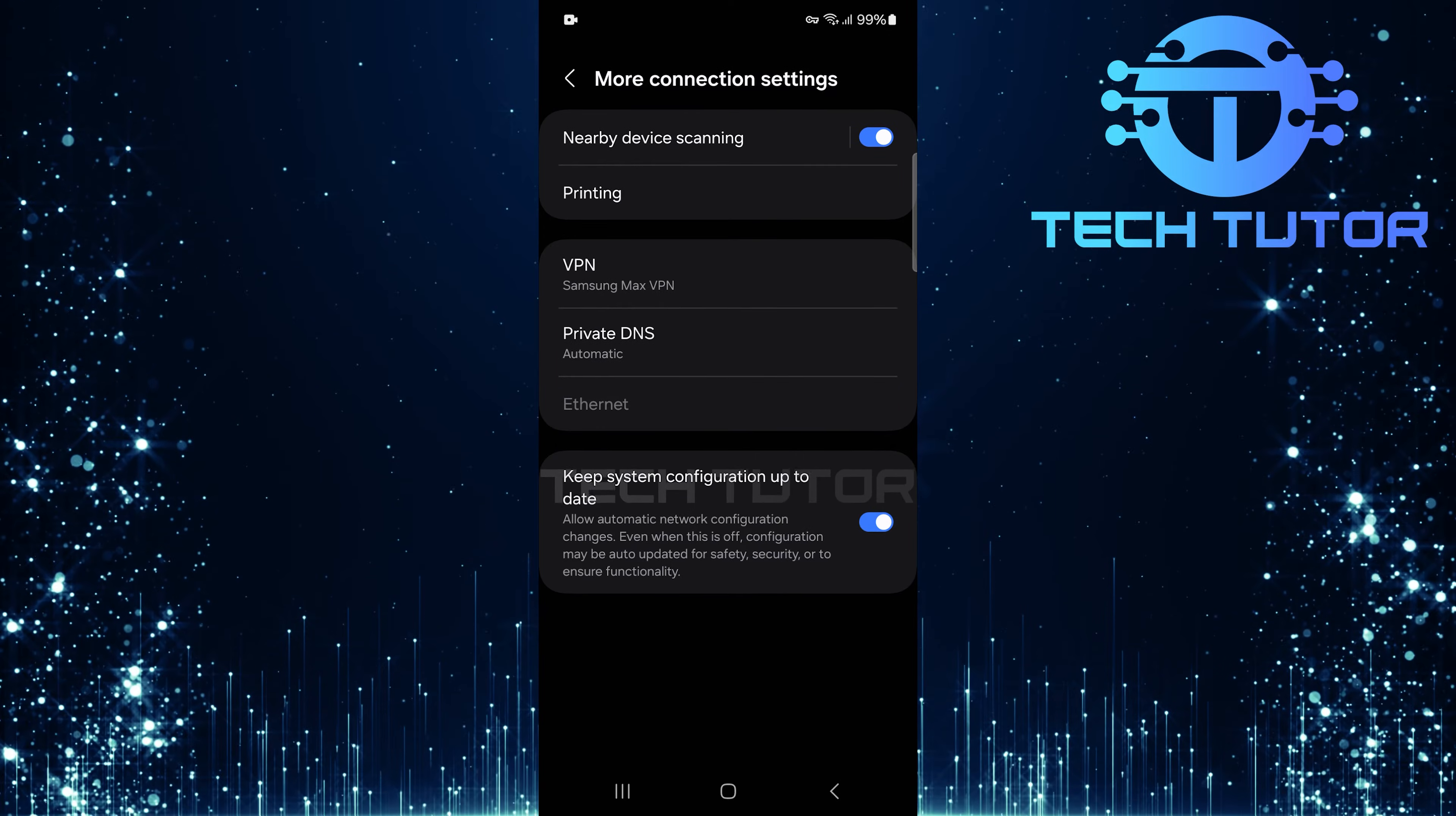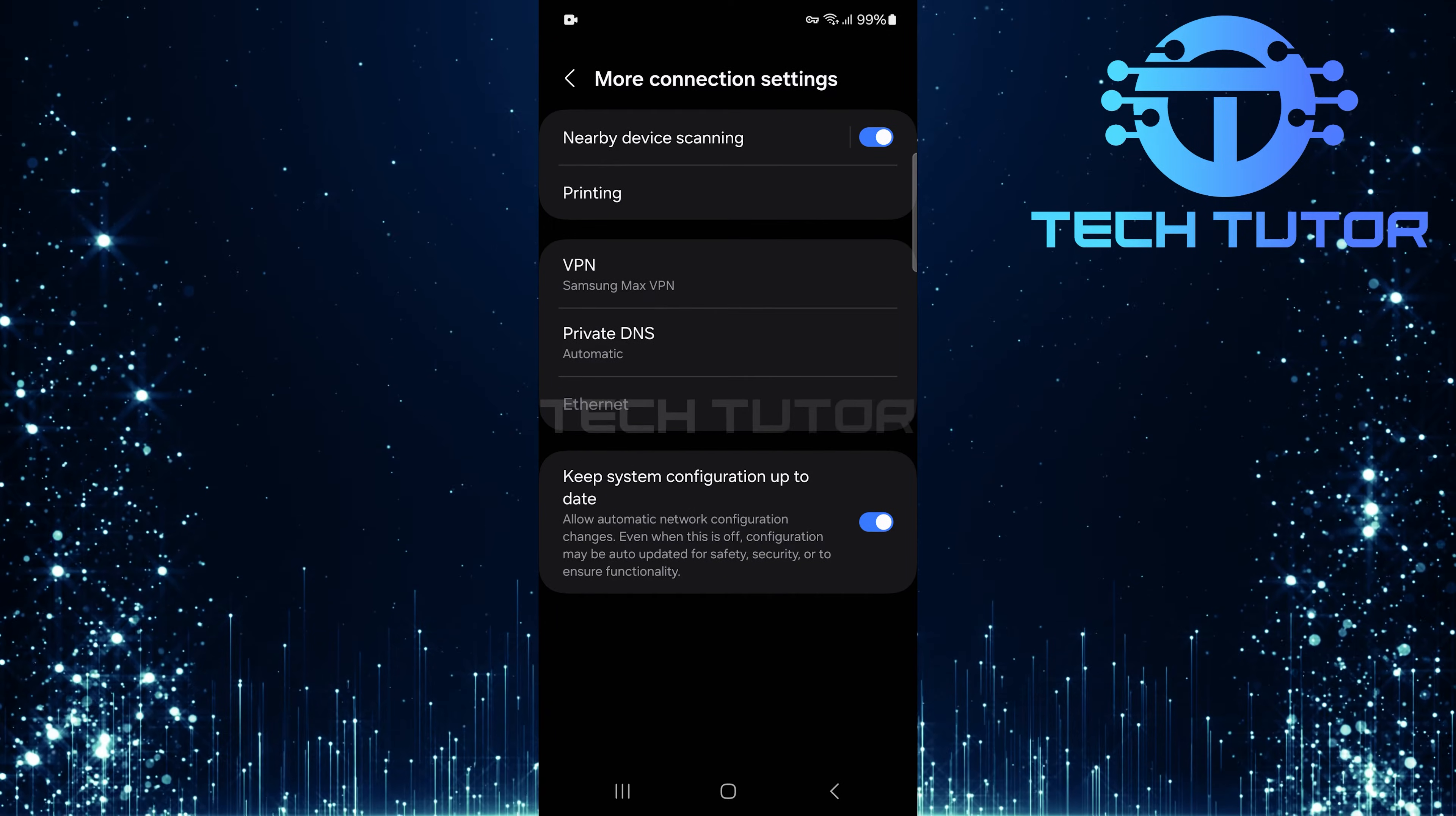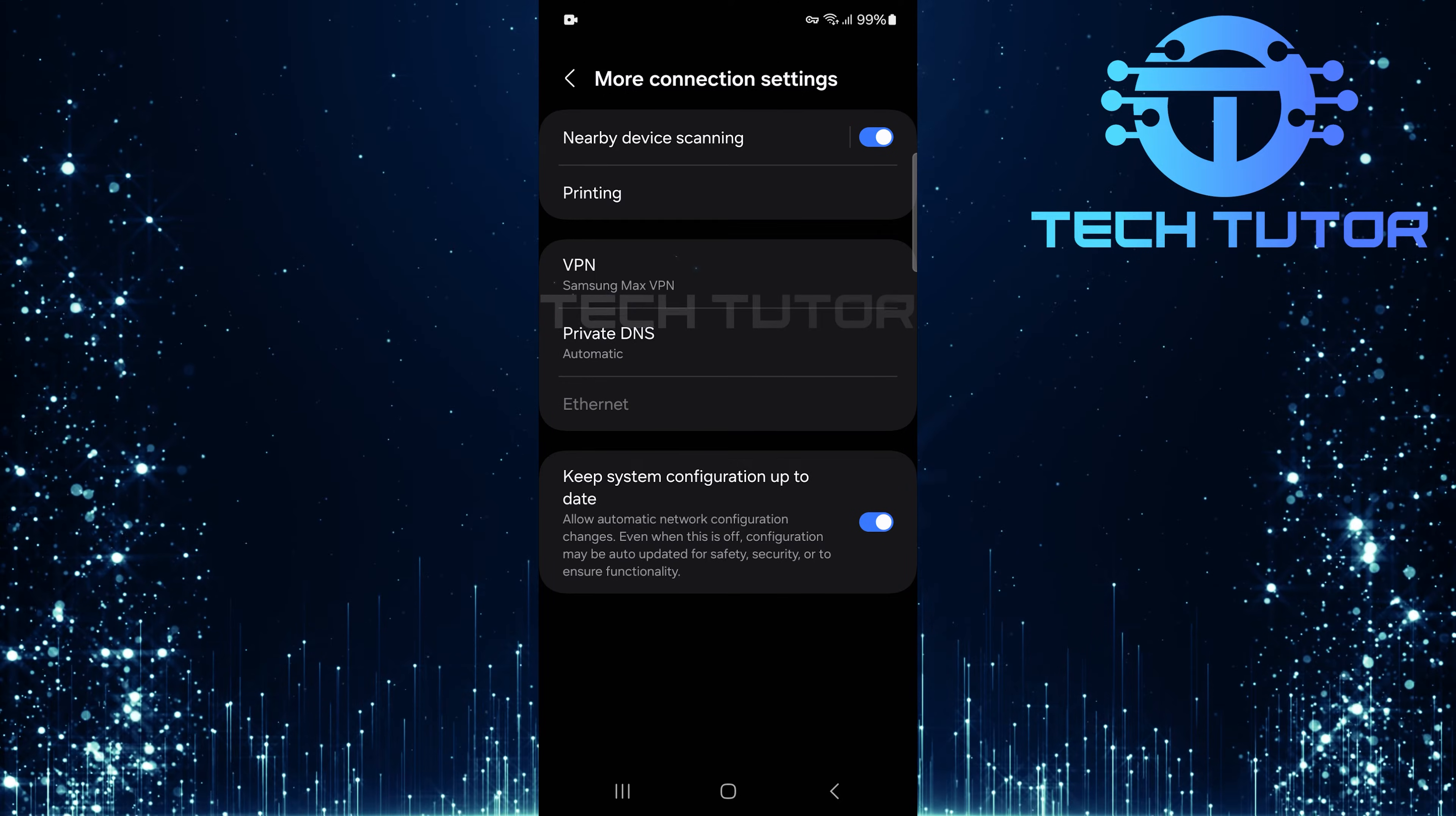Here, you'll find additional options related to network connections. Now, tap on VPN.